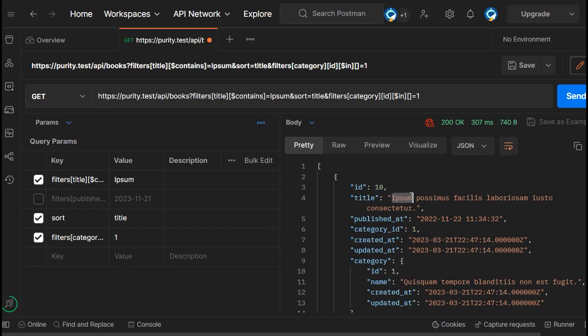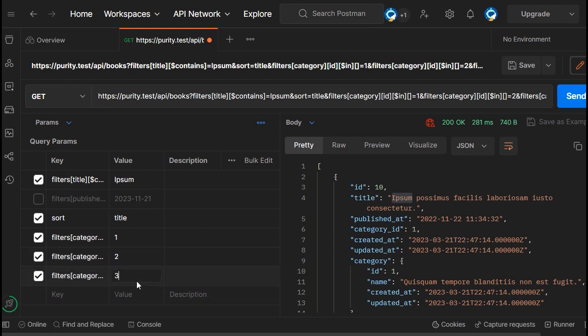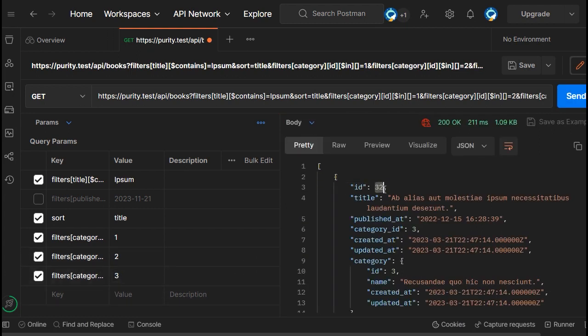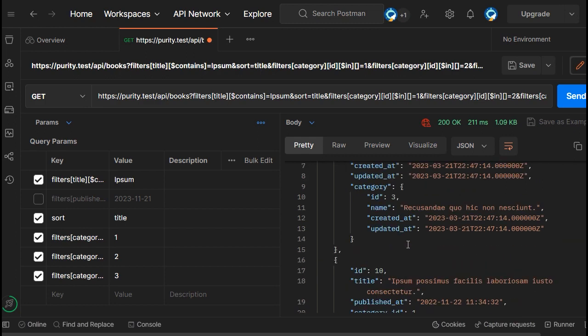That's nested filters. Of course, you can specify more than one category — for example, passing both category ID 1 and category ID 3. As you can see, it returned the book with category ID 3 and the book with category ID 1. So far so good — Laravel Purity comes with a lot of methods to filter the data.